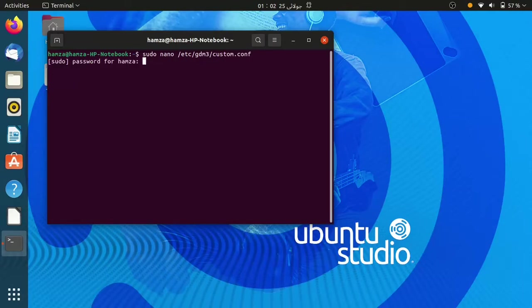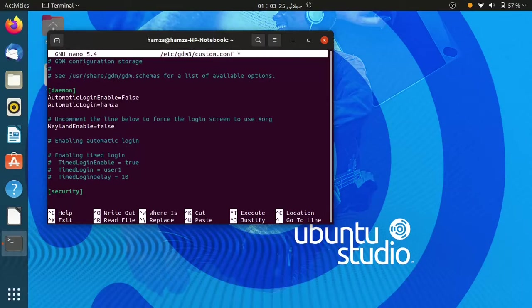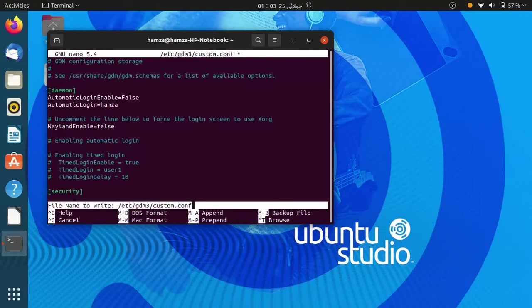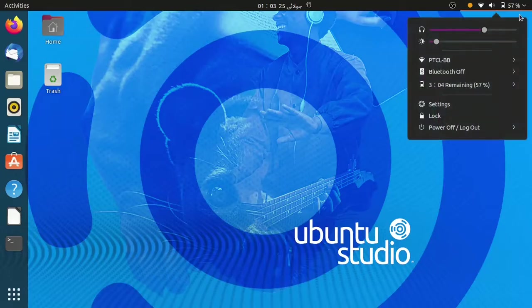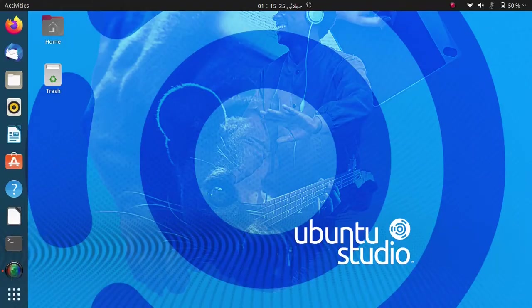Then press enter, type the password. Then remove the hash as shown in the video, then press ctrl plus o, then press y for yes option, after that press ctrl plus x to exit, then close the terminal and restart the computer.